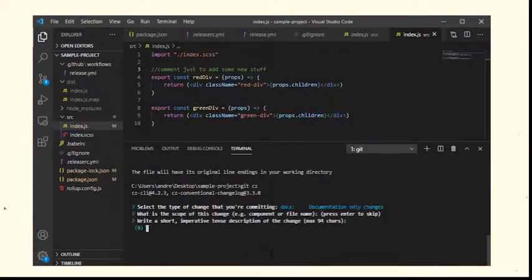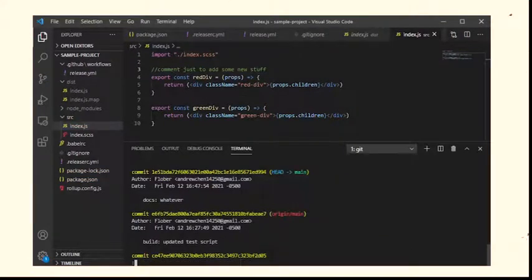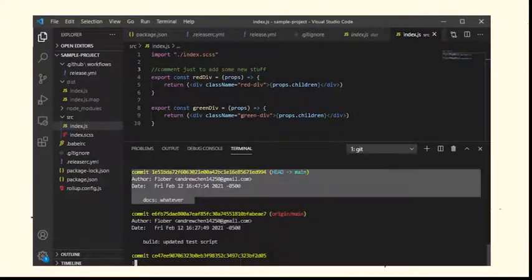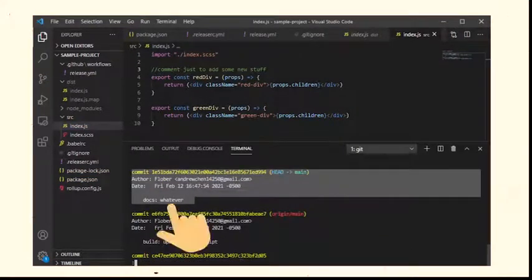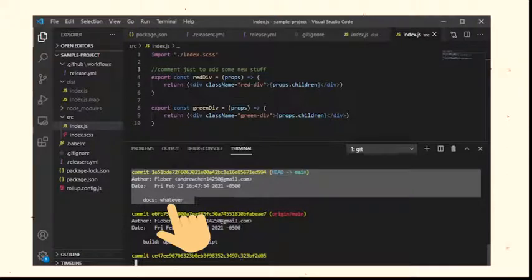And when we run git log, we see that the commit message follows the semantic release commit format. Also the angular convention.